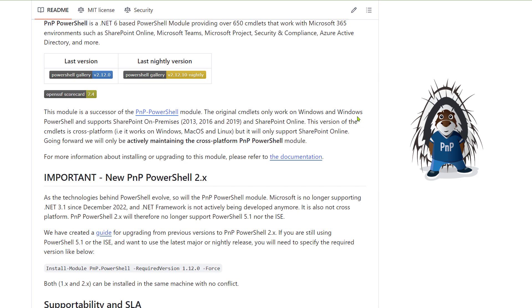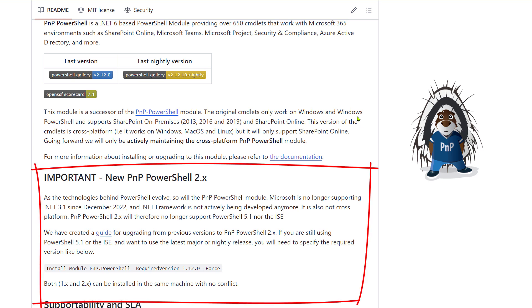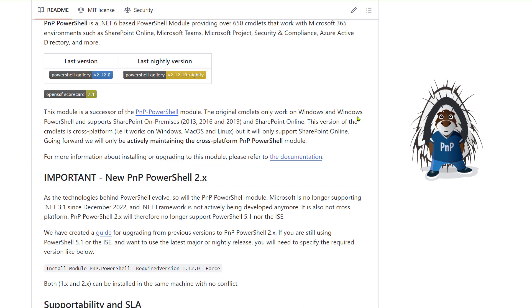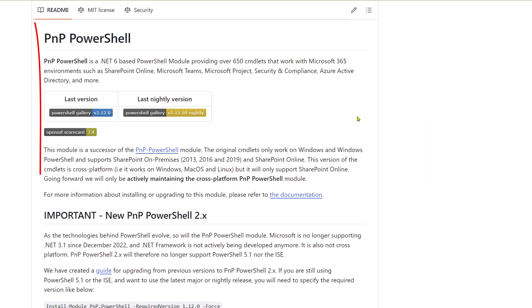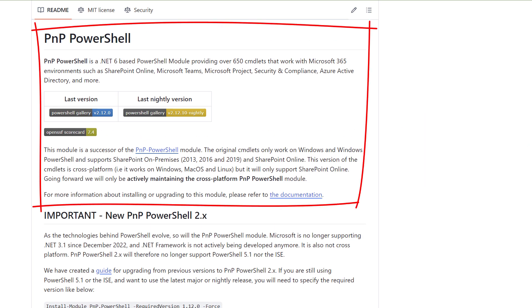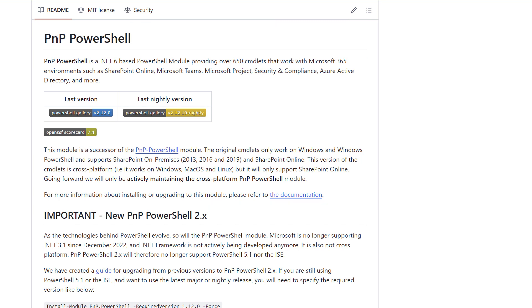The more modern PNP PowerShell version has two options. The older version, 1.12, supports PowerShell 3 and 5, as well as PowerShell ISE. The latest version only works with PowerShell 7 or later, but it's cross-platform, meaning it can run from a Linux-based system.